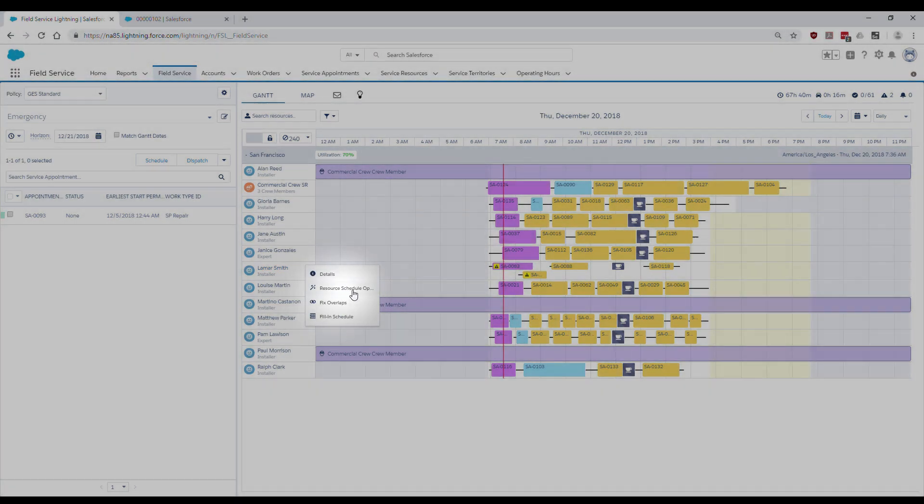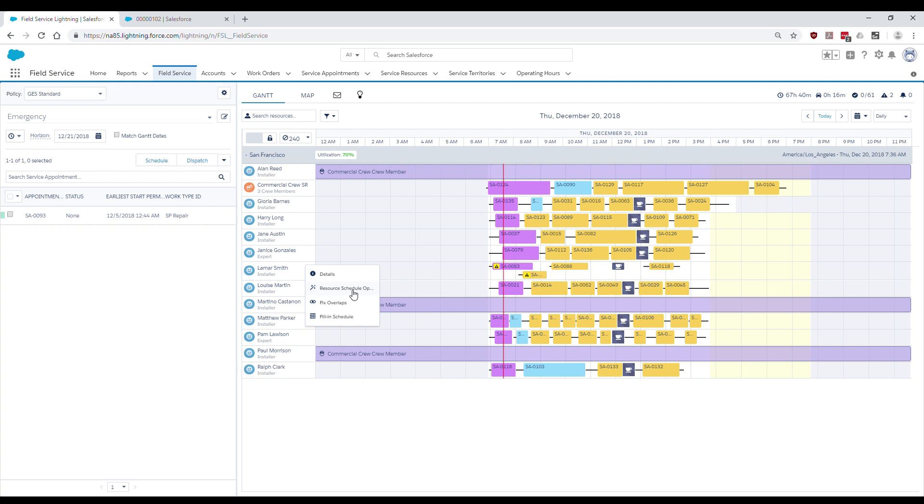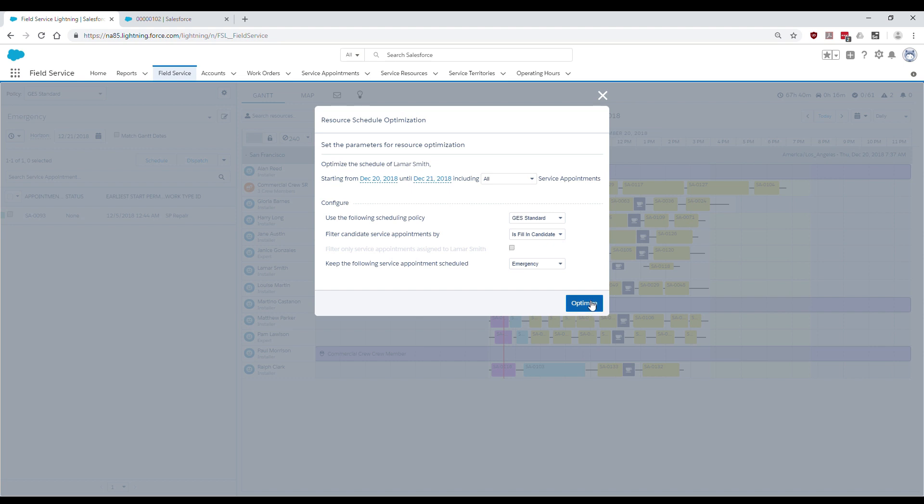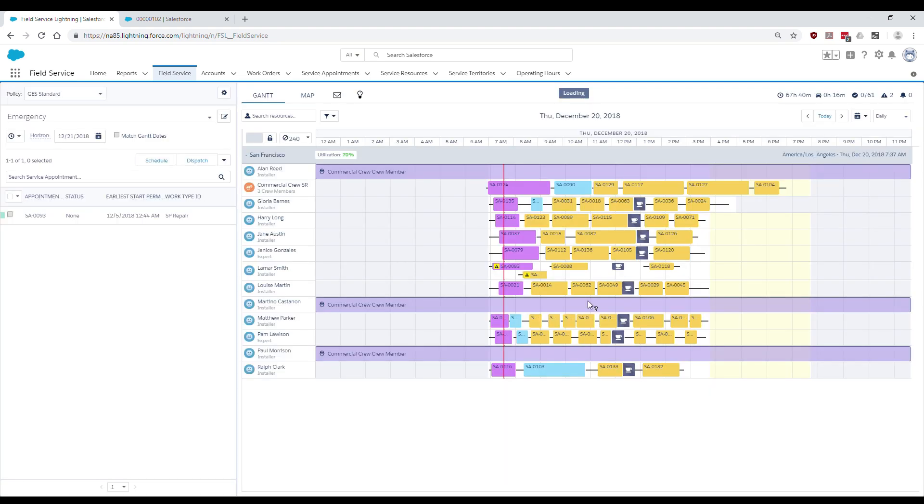Dana selects Lamar Smith's action menu and chooses the resource schedule optimization option. Dana clicks on the optimize button and the request is sent to the optimization service.